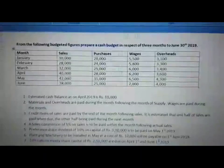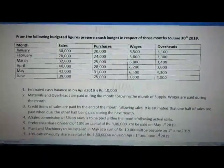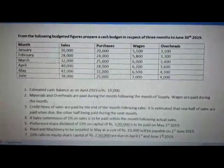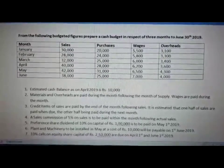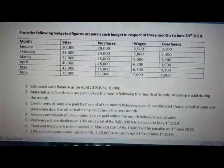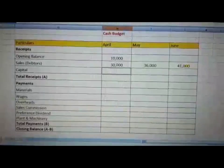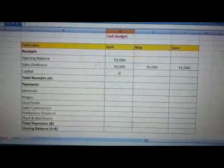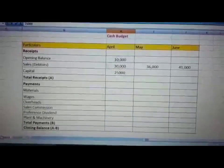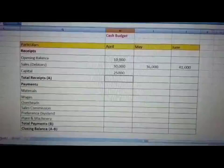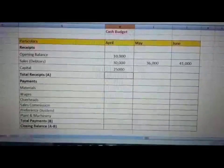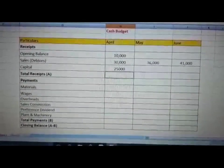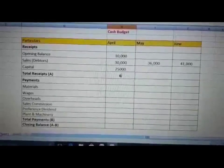Next is the capital. That is 10% on equity share capital of Rs 2,50,000 due on April 1st — so there is a cash inflow of 25,000 in the form of capital. So the total receipts for April is 10,000 plus 30,000 plus 25,000, which equals Rs 65,000.